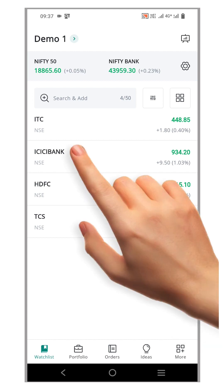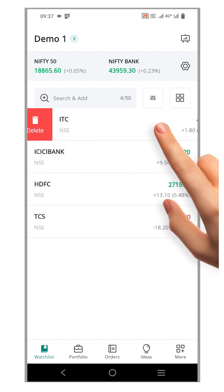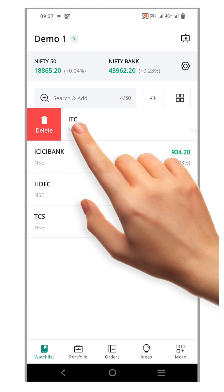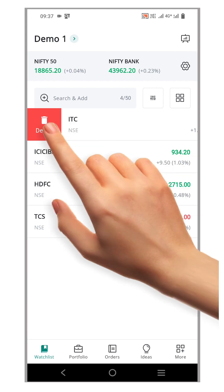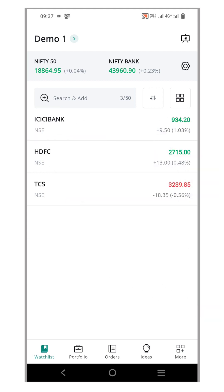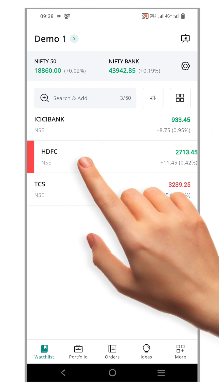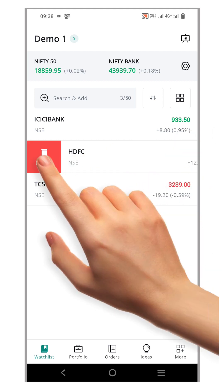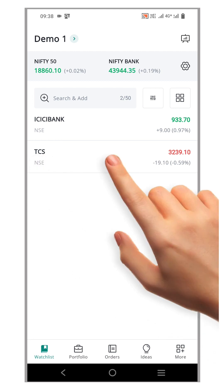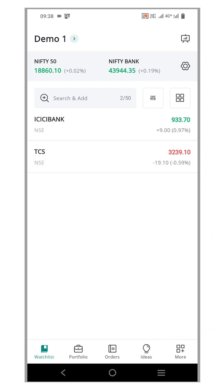Just swipe right on the security name and voila, a delete icon appears. Tap on the delete icon and the symbol is gone just like that. Let's try it again with another security — swipe right, tap the delete icon, and poof! Say goodbye to HDFC.